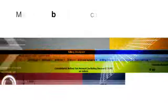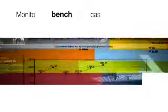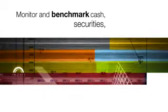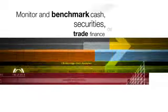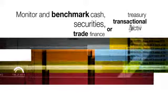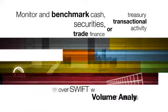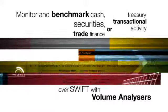Monitor and benchmark cash, securities, trade finance or treasury transactional activity over SWIFT with volume analyzers.